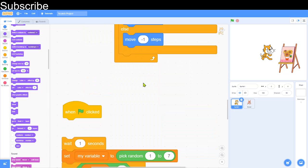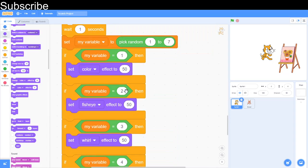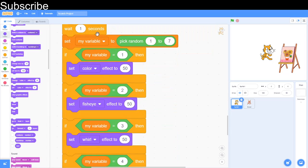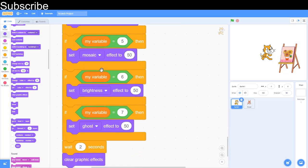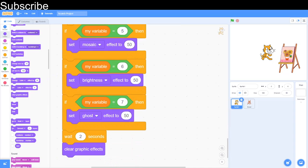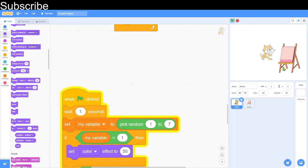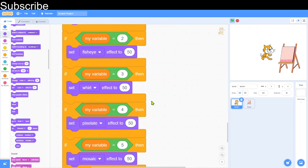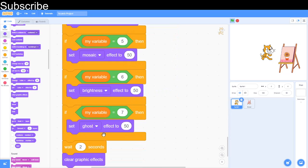The final programming challenge before the maze: create a script that waits one second, then chooses one random effect and sets it to 50 for two seconds before clearing all effects. The answer: green flag click, wait one second, then a variable set to a random value from 1 to 7. For each number, one to seven, you apply a different effect set to 50 — in the order Scratch lists them. Then wait two seconds and clear all effects.